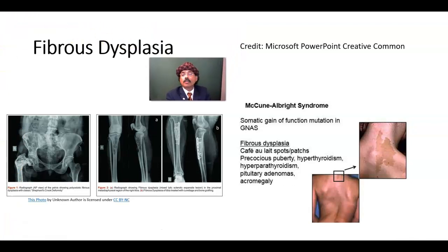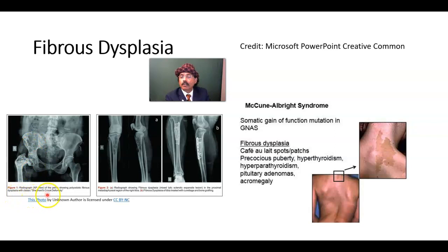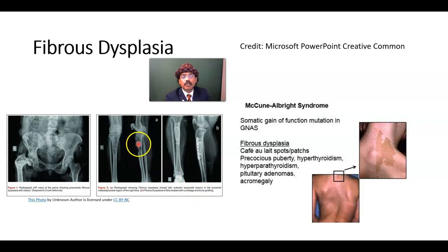Looking at images of fibrous dysplasia: a radiograph in the anteroposterior view of the pelvis shows polyostotic fibrous dysplasia with multiple lesions and shepherd's crook deformity — deformity of the neck of the femur with the acetabulum causing a changed angle of the shaft of the femur. We are also shown a mixed lytic sclerotic expansion lesion in the proximal metaphyseal region of the right tibia — fibrous dysplasia of tibia treated with curettage and bone grafting.